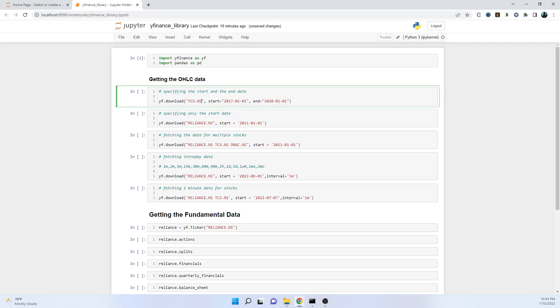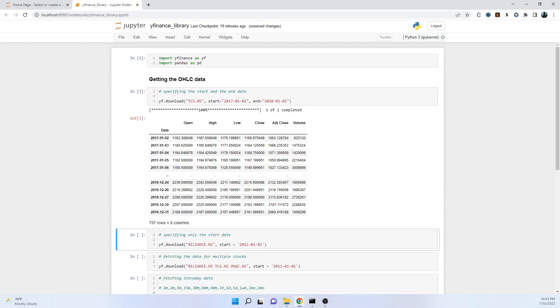I've just replaced the name of the stock and I'll run it. As you can see, we've got the data from 2017 all the way up to 2019, specifically the dates we specified. We have to specify three parameters - we have options to specify various parameters, but here we've specified the name of the stock, the start date, and the end date. It has given us the daily end-of-day data for the particular TCS stock. We have open, high, low, close, adjusted close, and volume.